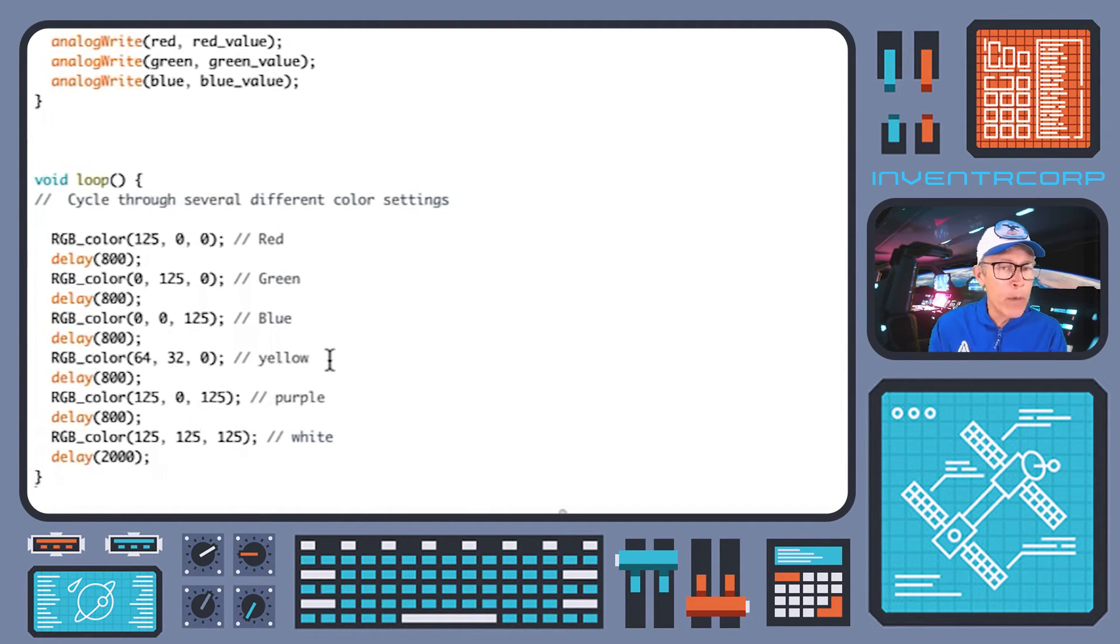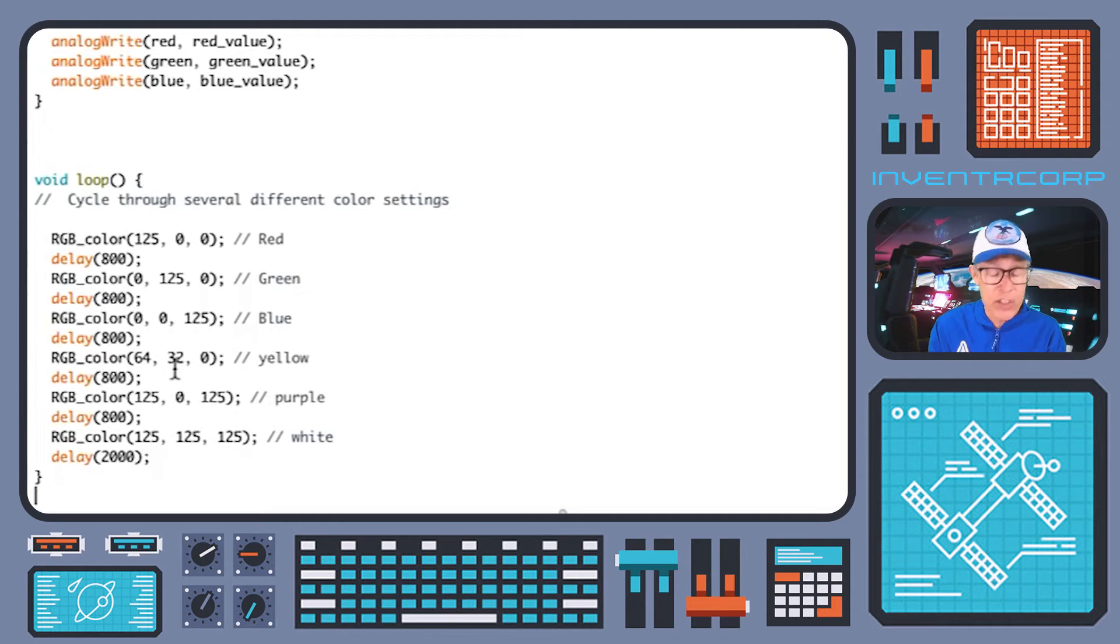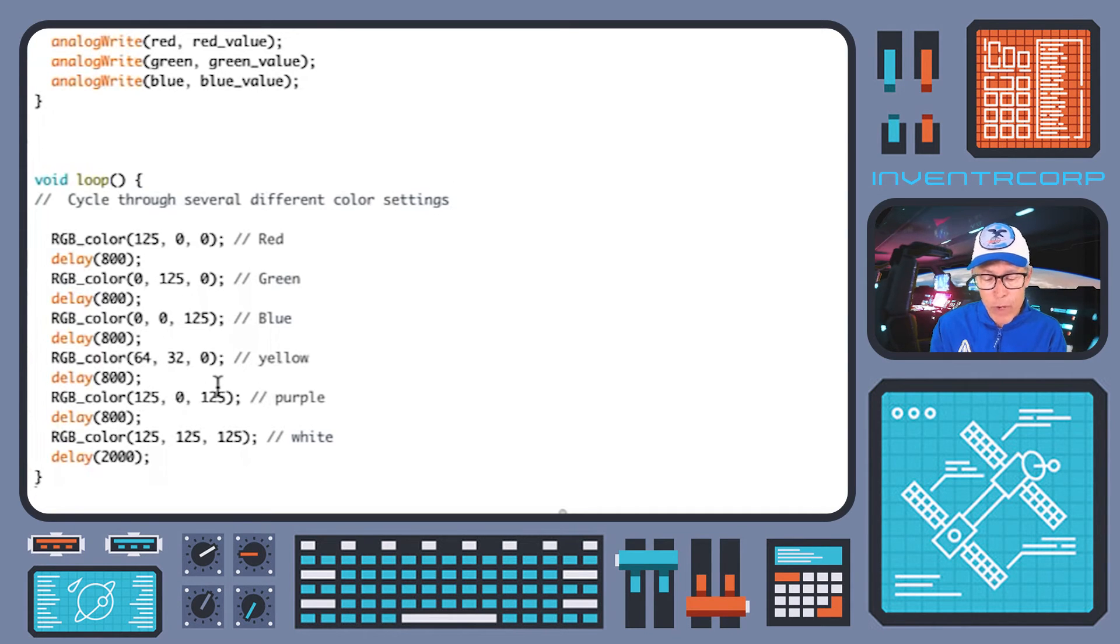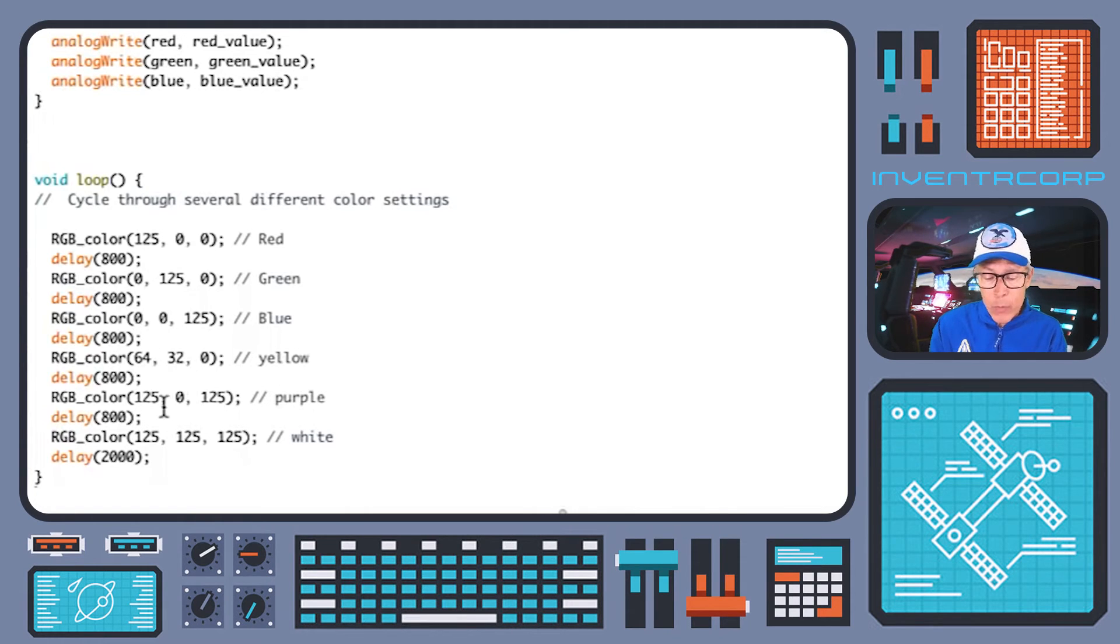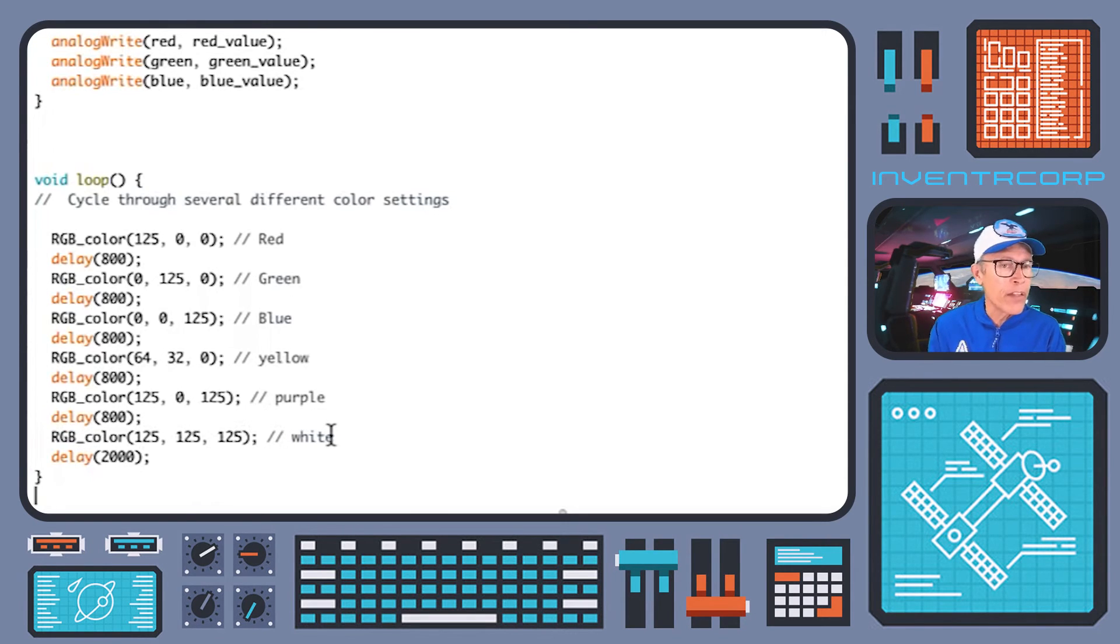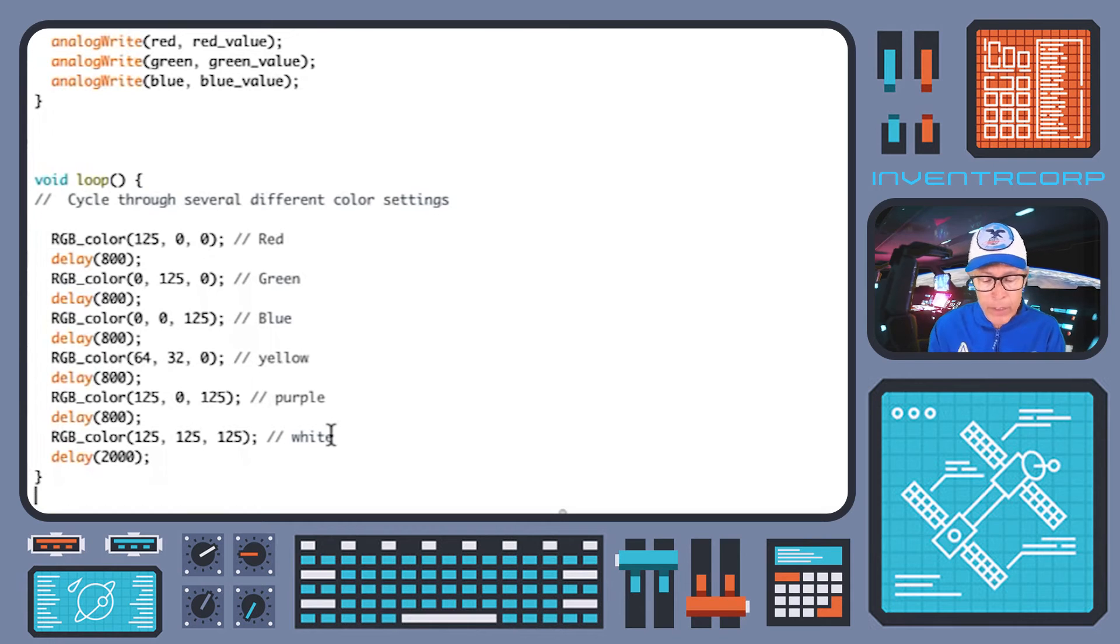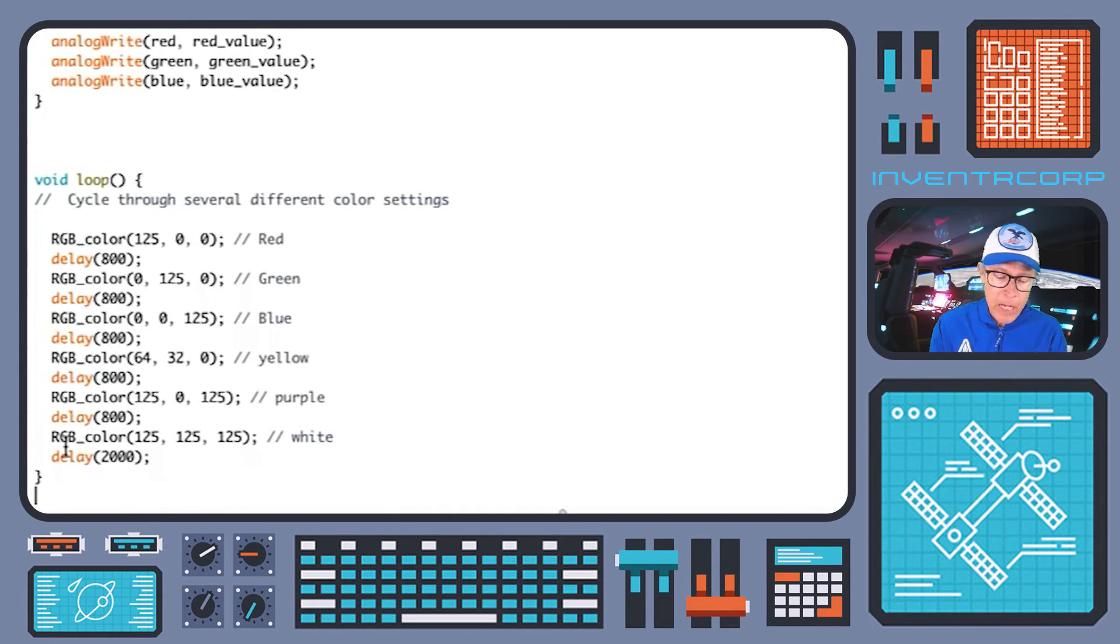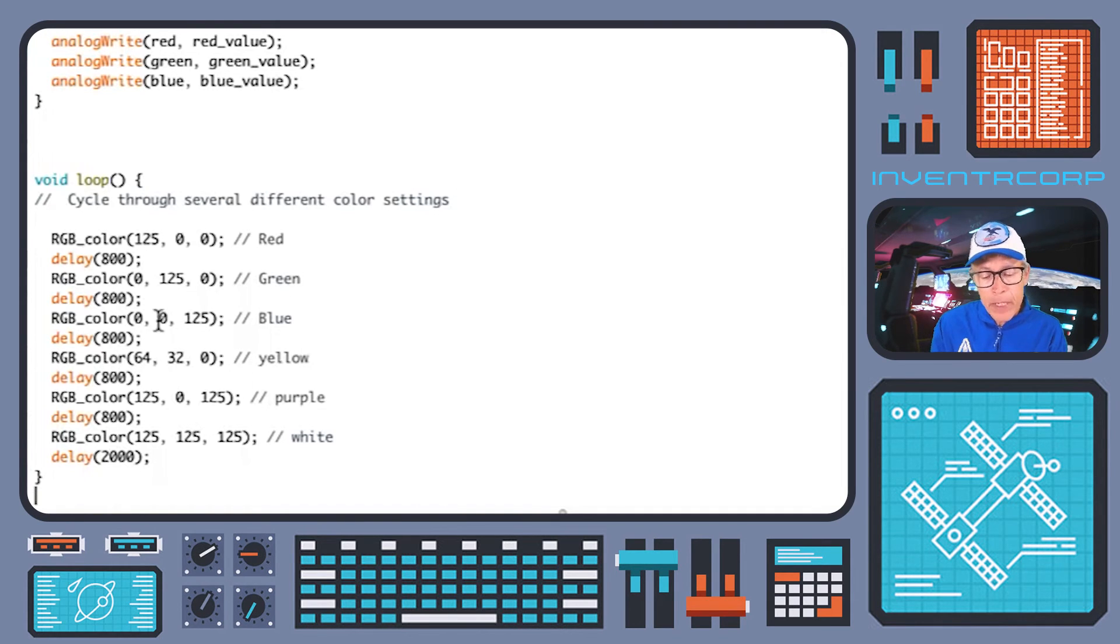We follow that with another call that is a mixture of red and blue. It comes out with a sort of a purple kind of color. And finally, we're going to turn all three of the LEDs on at 125 to get something that's more or less white color because it's an equal mixture of those three primary colors, red, green, and blue. Again, you can tweak those a little bit to change the appearance as you wish. The last thing we do here is delay for two seconds. So it'll dwell on the white light for two seconds before then repeating and going through the cycle again.